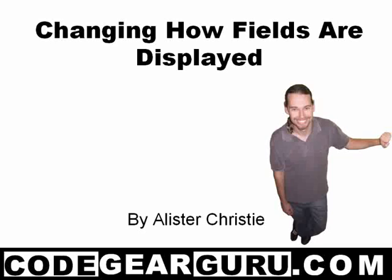Hello and welcome, this is Alastair Christie and today we're going to take a look at adjusting some field properties to change the way data is displayed.